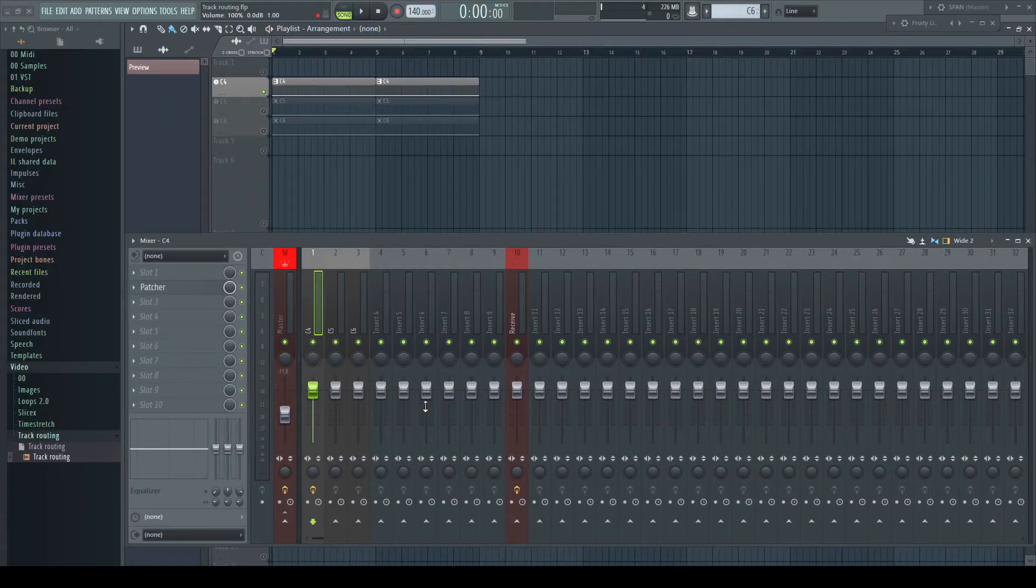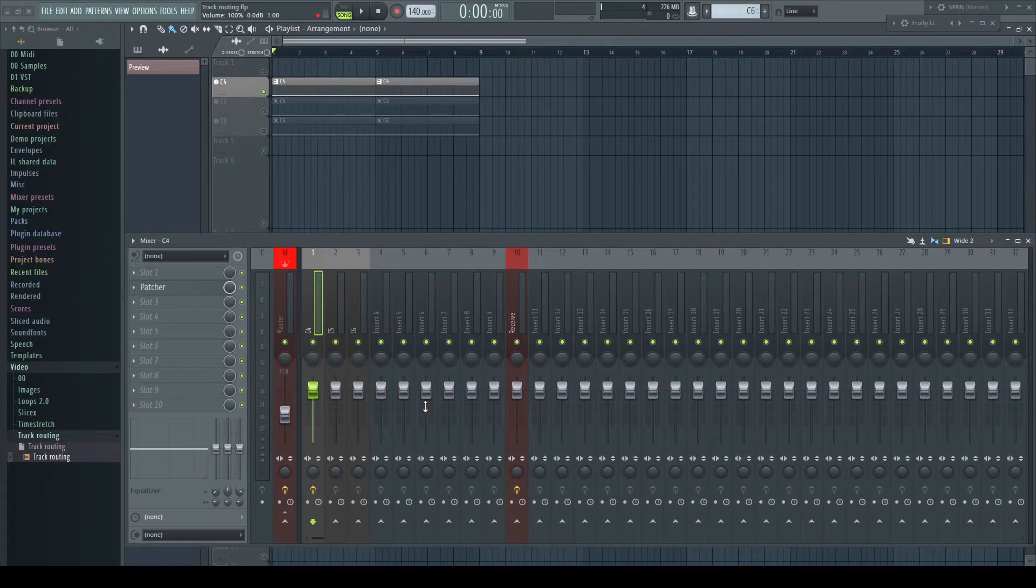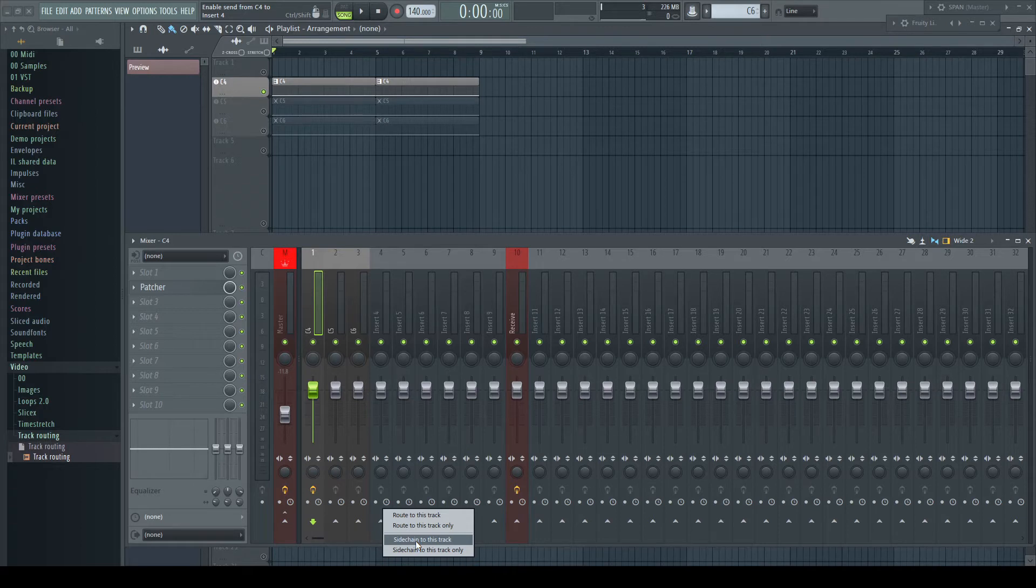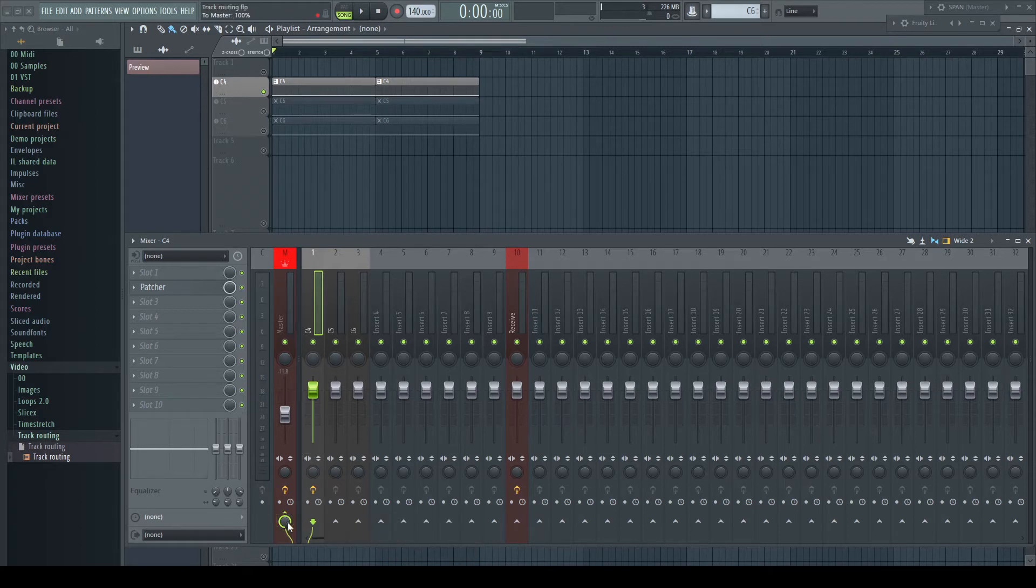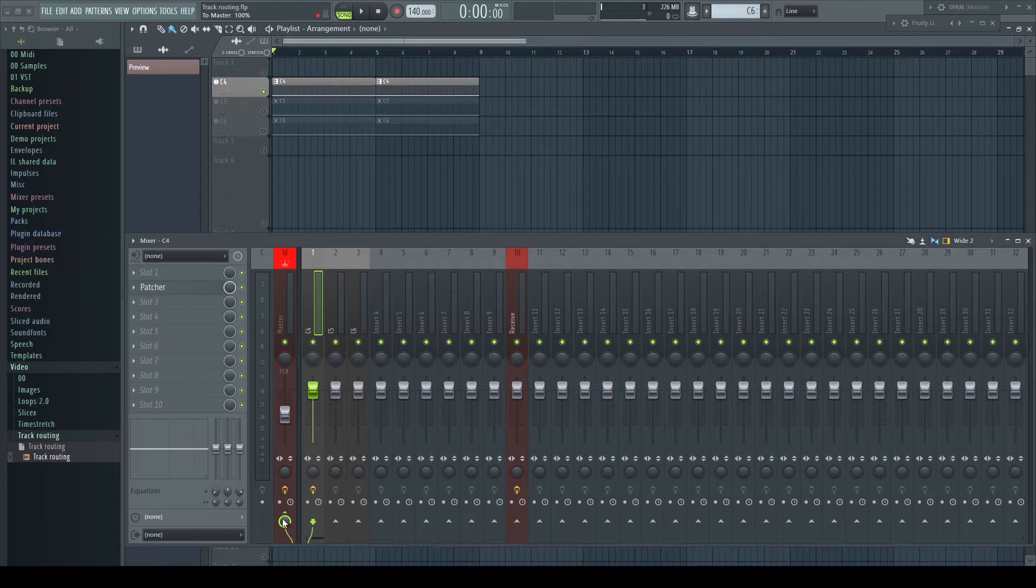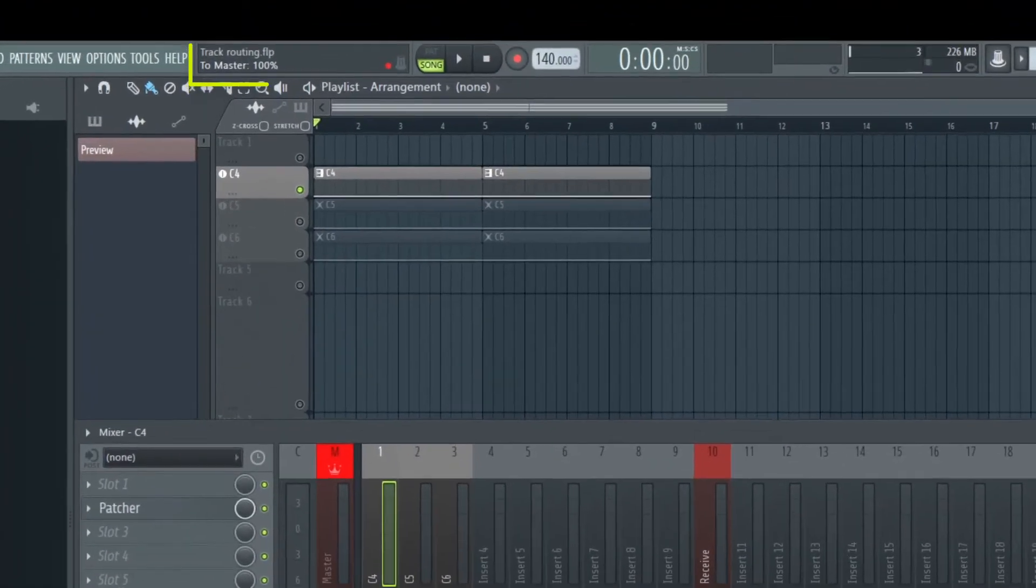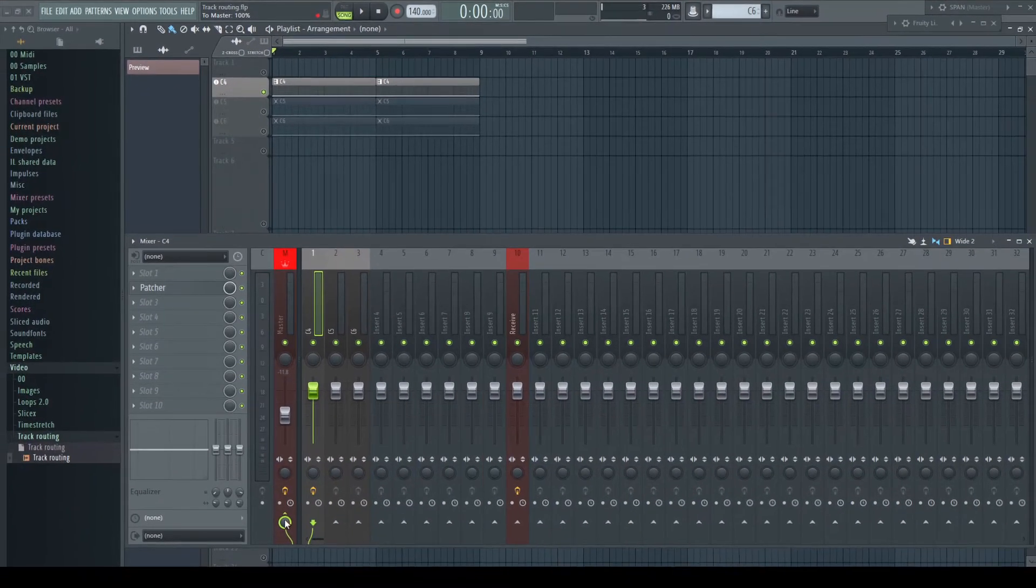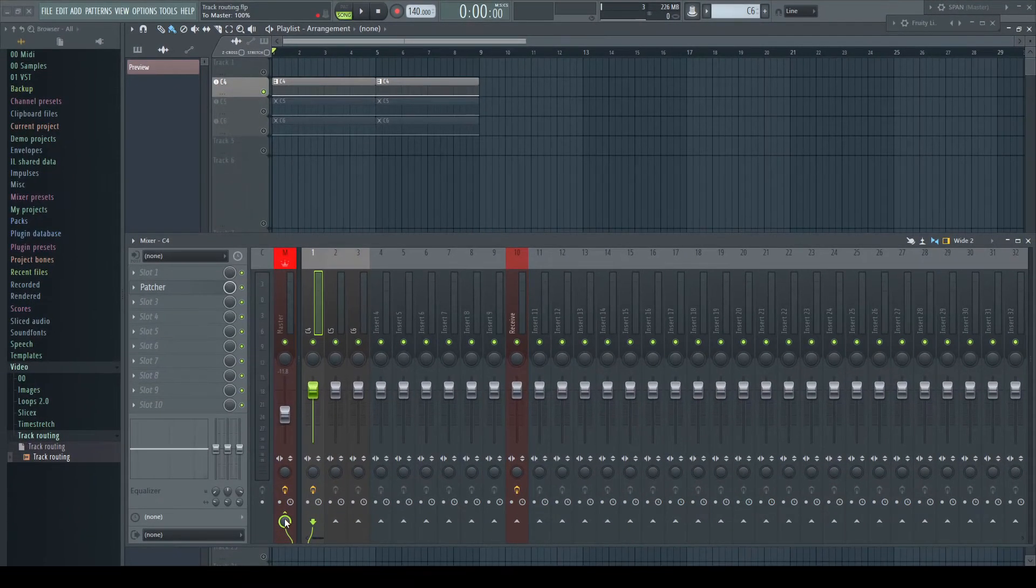To route our audio, we better stay with our second option, which is divided into making a send and making a sidechain connection. To make a send, with the sending channel selected, just click on the little arrow of another. This one-click operation defaults always to a send level of 100%.